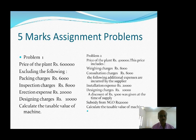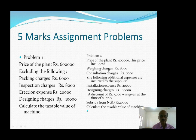Practice problem: price of the plant is rupees 6,00,000, excluding the following — packing charges rupees 6,000, inspection charges rupees 8,000, erection charges rupees 20,000, design charges rupees 10,000. Calculate the taxable value of the machine.